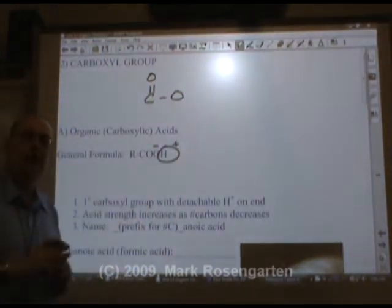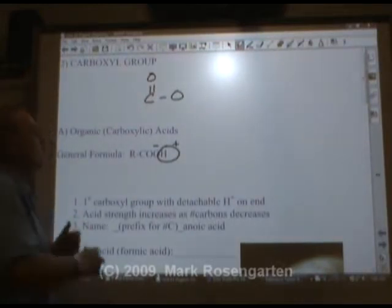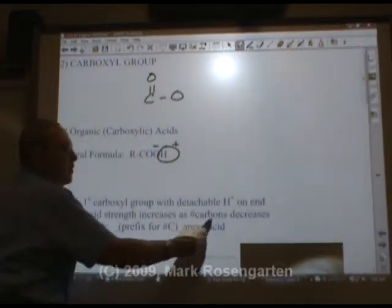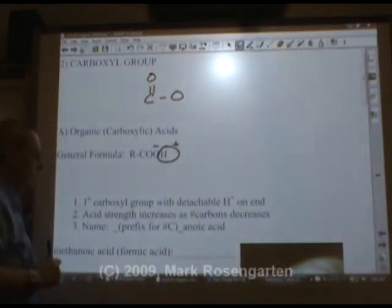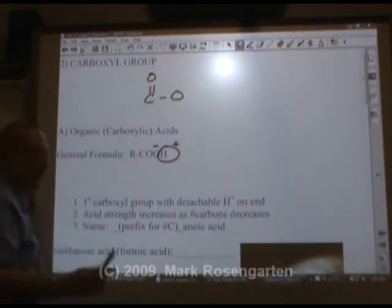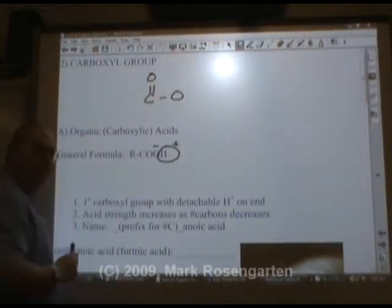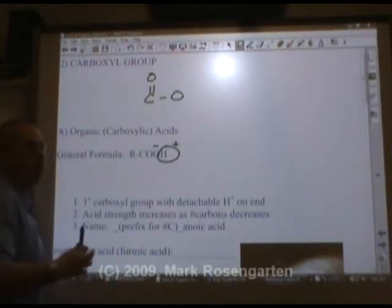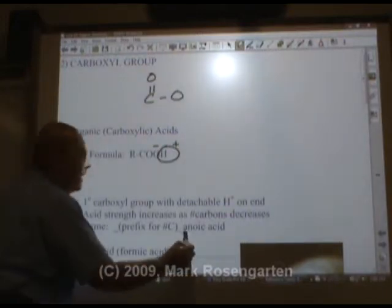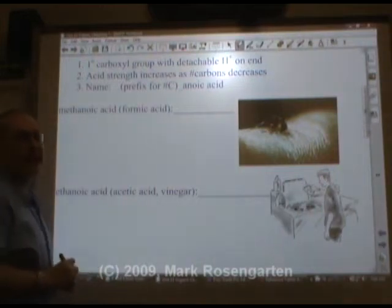The shorter the organic acid is, the more polar it is, and therefore the stronger an acid it is. Acid strength increases as the number of carbons decreases. The name would be just like naming alcohols, except you don't need to put a number in front. This carboxyl group will always be on the end of the molecule, so it would always be in the one position, and we use the ending oic acid.